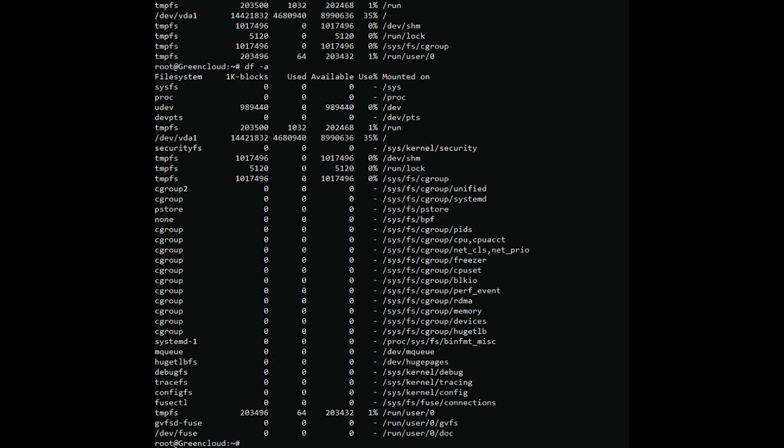The default hard drive capacity information is in bytes, which is difficult to read. Command df -ah prints the result in an easy to read format: K, M, G.